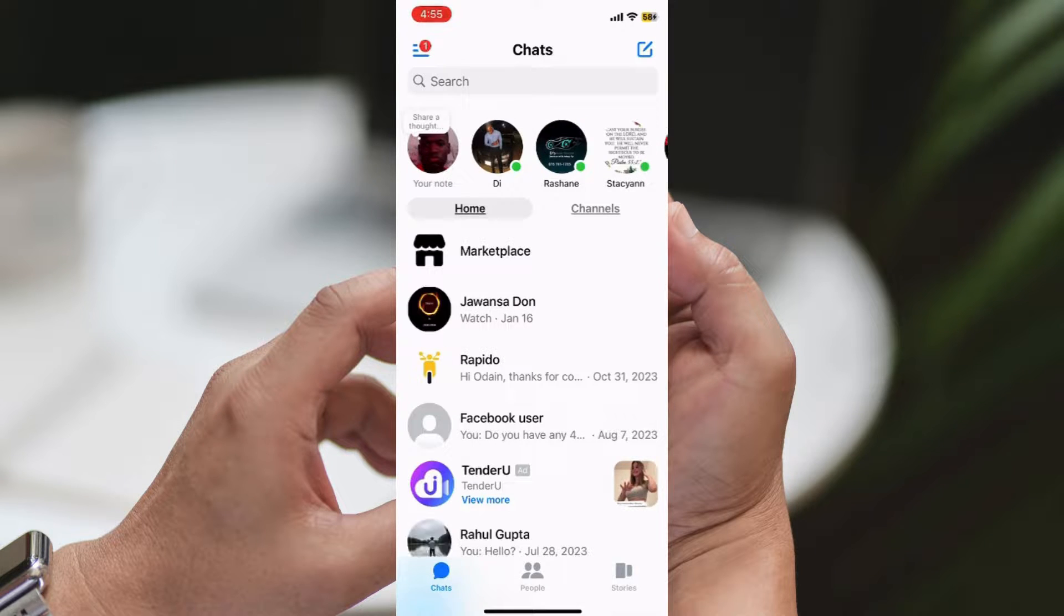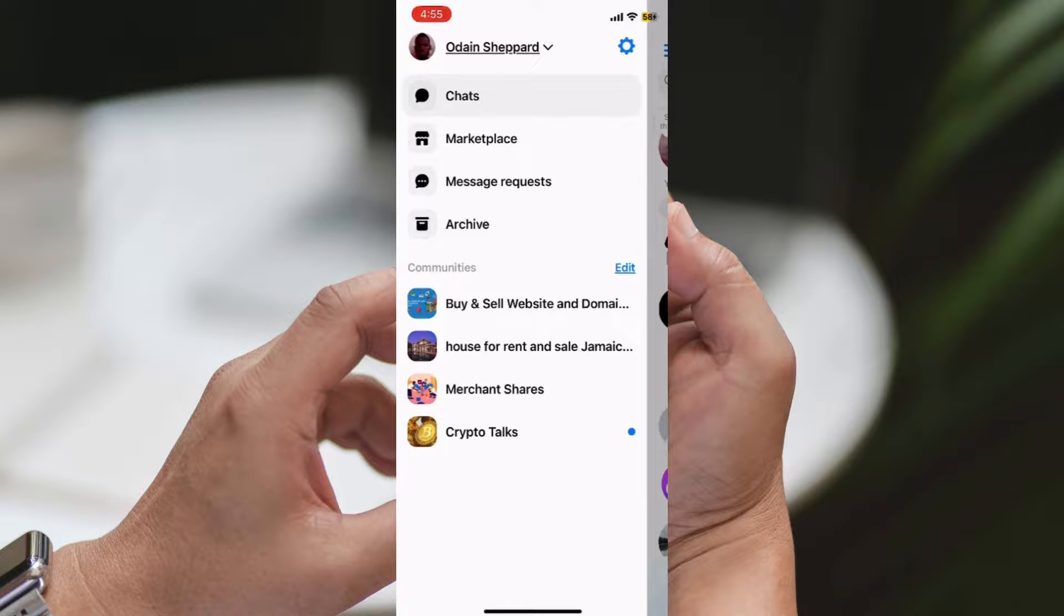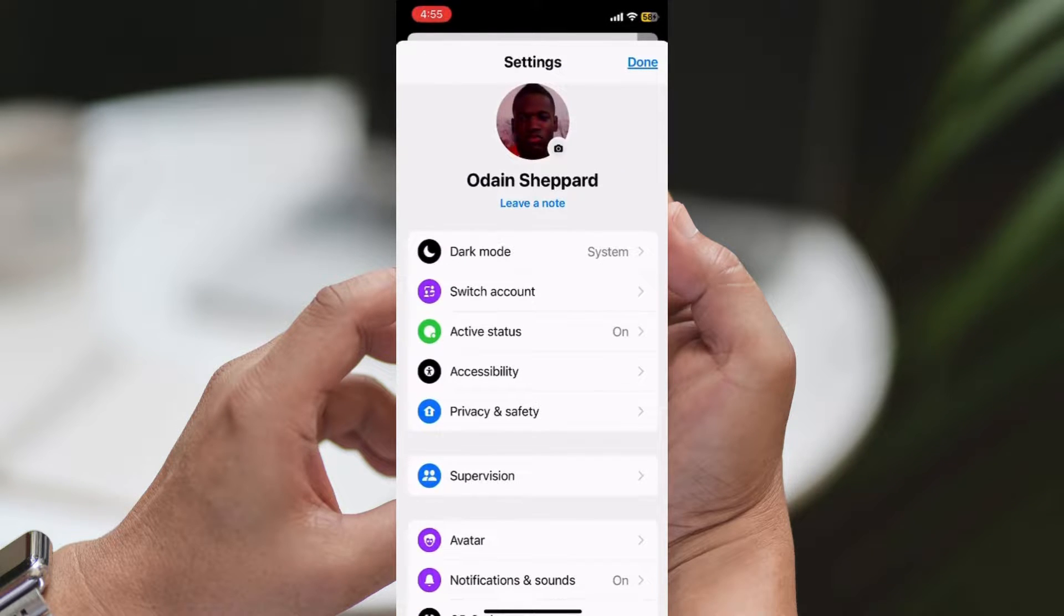Step 2: Access Settings. Tap on the three lines icon located in the upper left corner of the screen to access the menu.